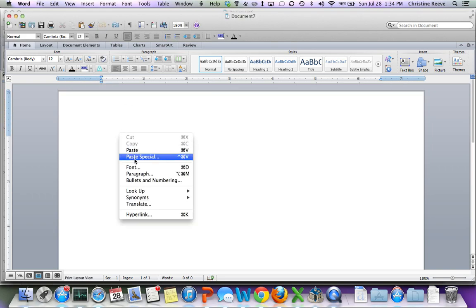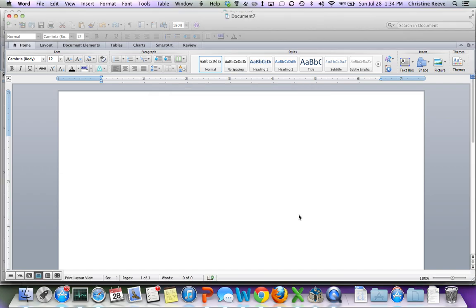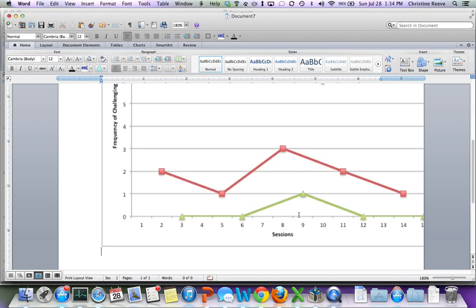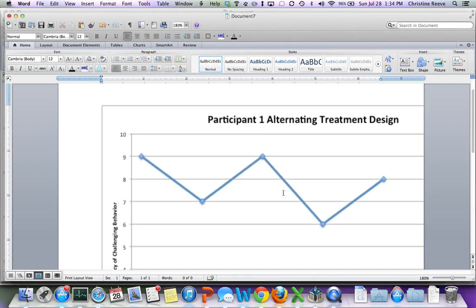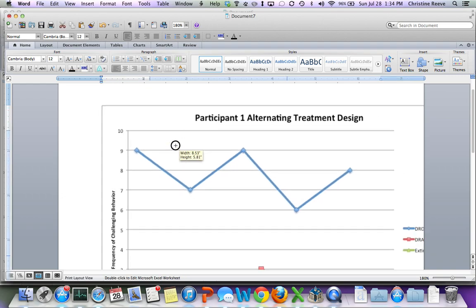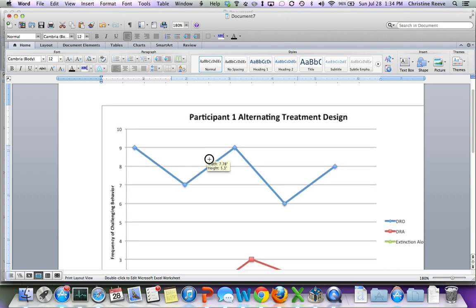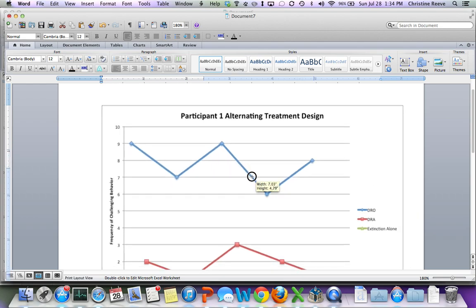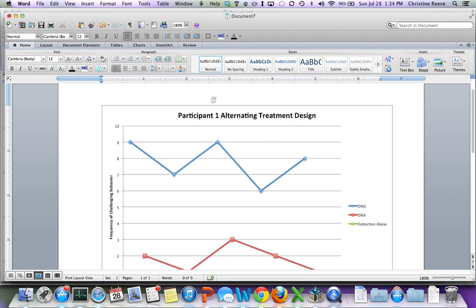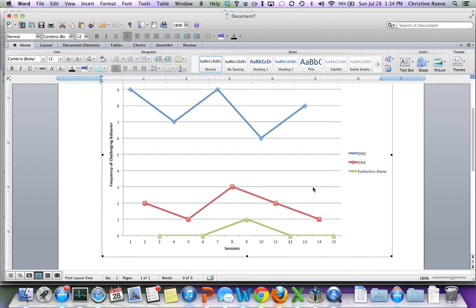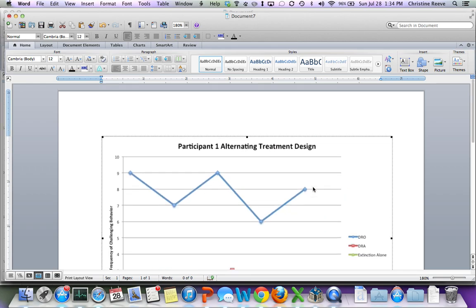If I hit Paste Special, I can put it in here as an Excel chart object if I still have changes to make to it. It's going to be too big. So I'm going to need to select it and make it smaller to fit on the page. If you have more than one participant, you'll have more than one of these graphs.